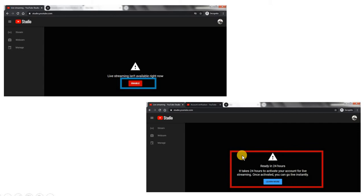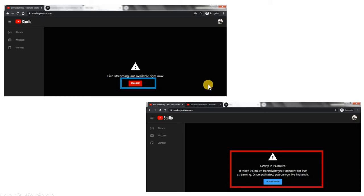That means if you are doing a webinar, at least 24 hours before you have to enable live streaming if you are doing this for the first time. If you have done this before, these screens will not appear.